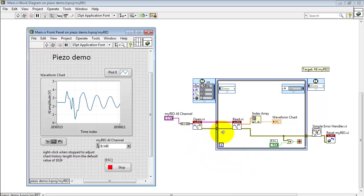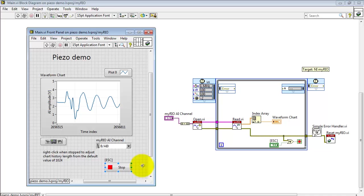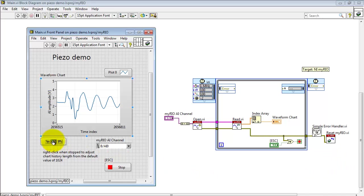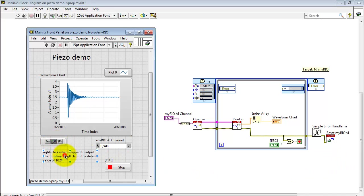Now the error cluster is picked up from all the sub-VIs, or those together with the stop button back here. If any one of those becomes true, we break out of the time loop, pass through the simple error handler, and execute a software MyRio reset.